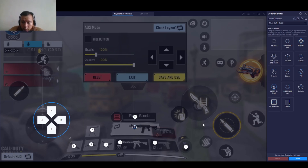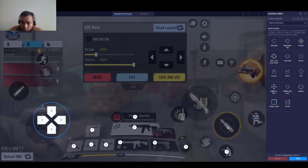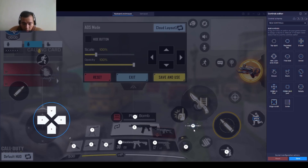And here is the crouch — just click and type C. Here is the jump. And here is the firing. We need to drag this Aim, Pan and Shoot control — just drag it wherever you want.